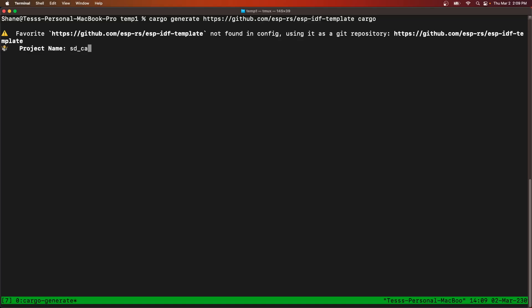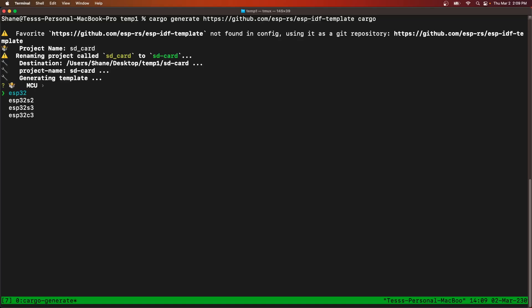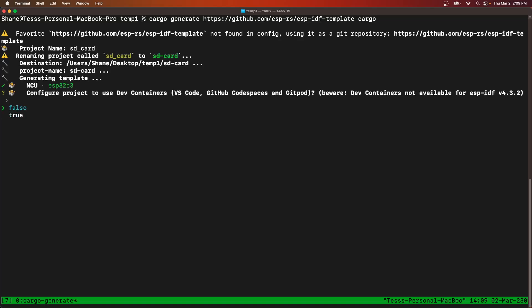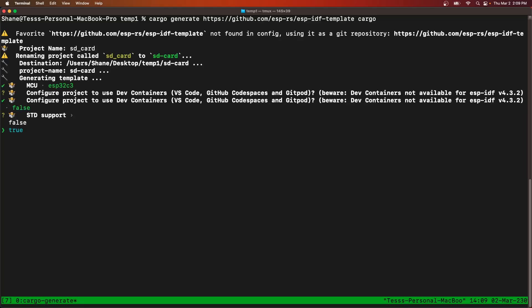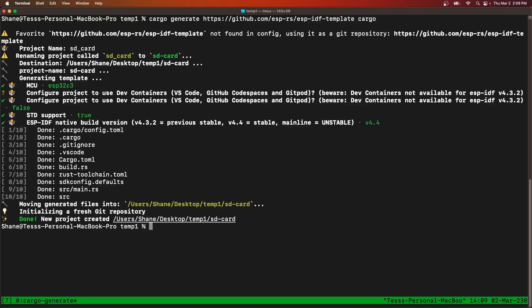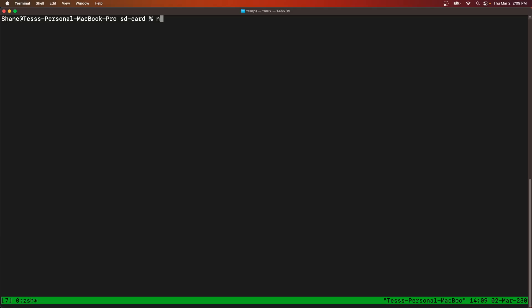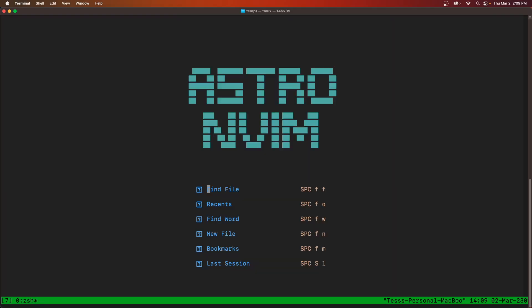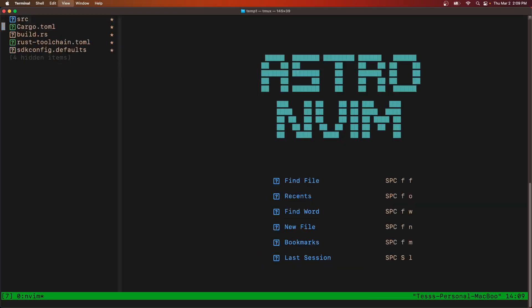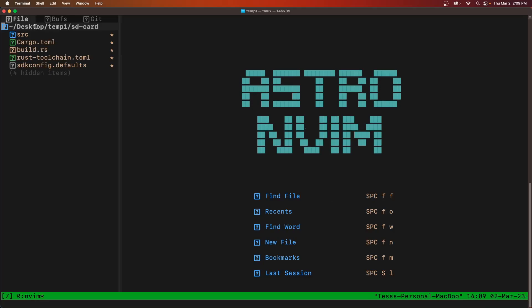Let's call it SD card. Choose your chip. No container for me. Yes, SDD. Okay.